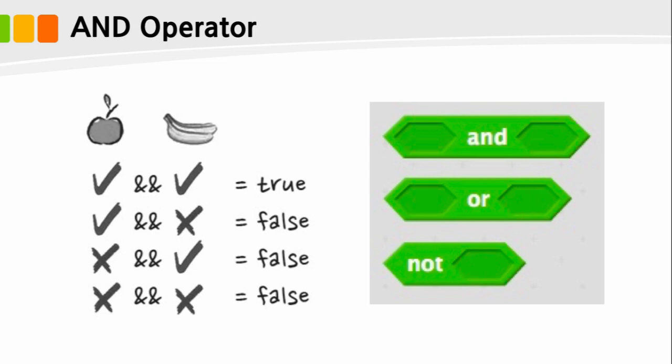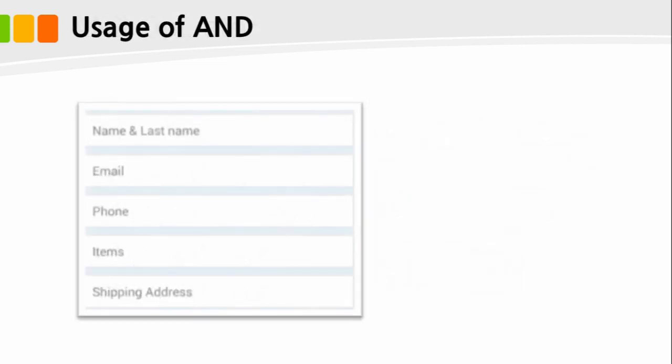Let's suppose when you need an AND operator. To buy something from the online shop, you need to enter a variety of information such as your name, credit card number, address, and phone number. When you put all of them, you can make a payment. This is the case to use the AND operator.